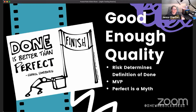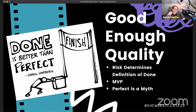The level of risk is what helps us determine good enough quality, what our definition of done is, what our risk tolerance is. This is our minimum viable product — what we're looking to deliver every sprint — and risk helps us get there.